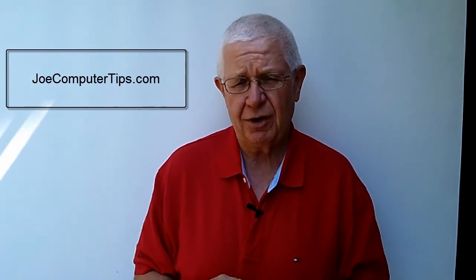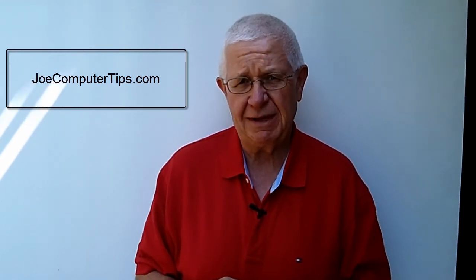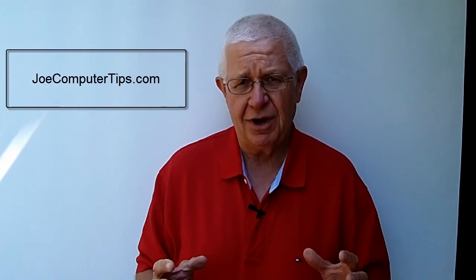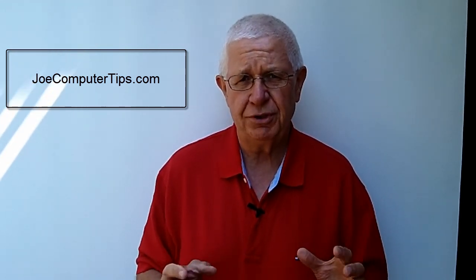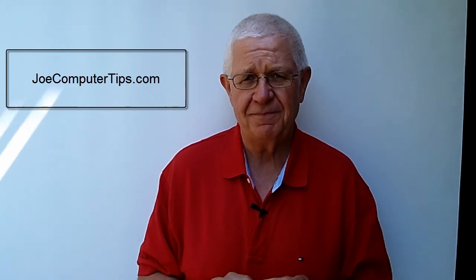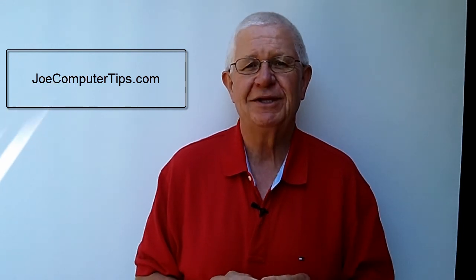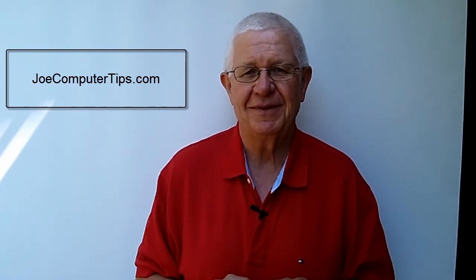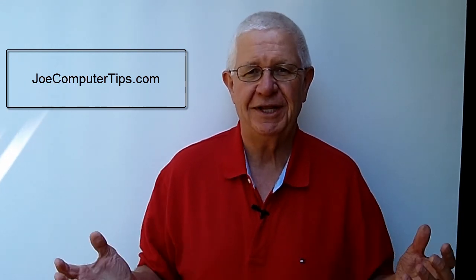Please visit our website. It's www.joecomputertips.com. My name again is Joe Peterson. Thanks for watching today's video.